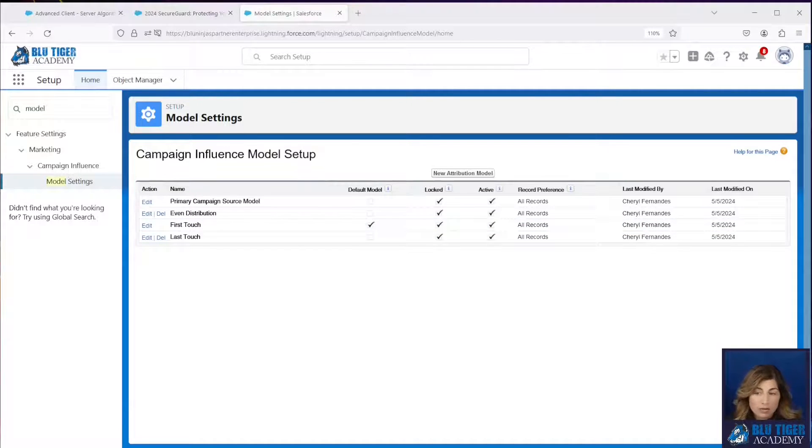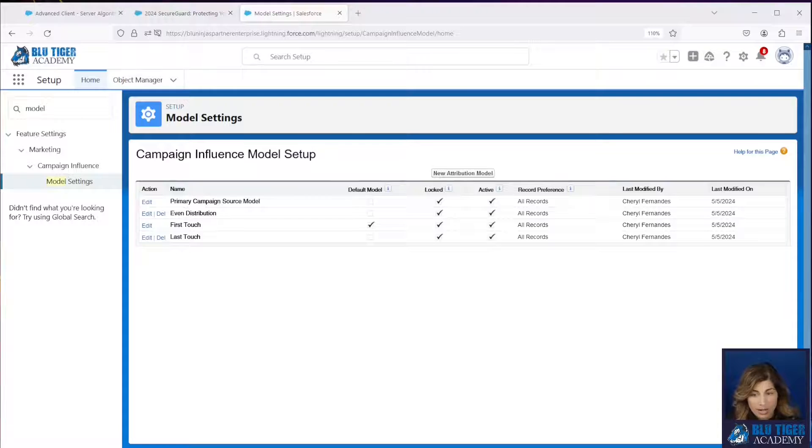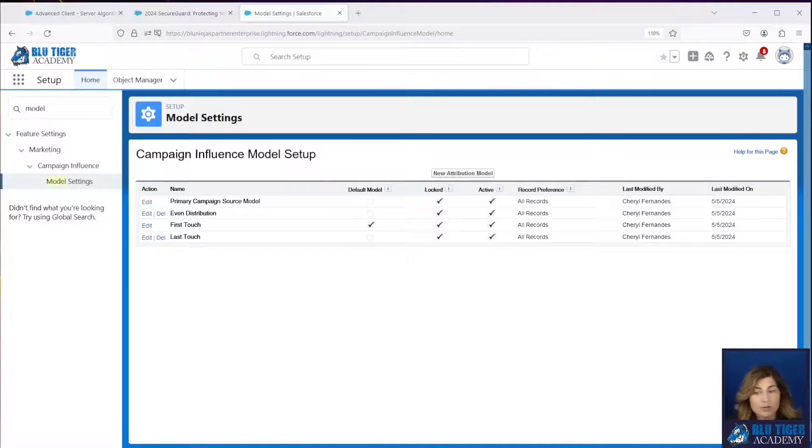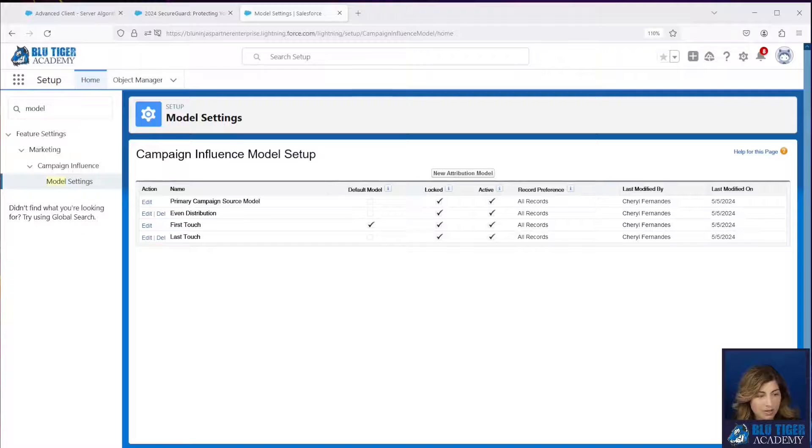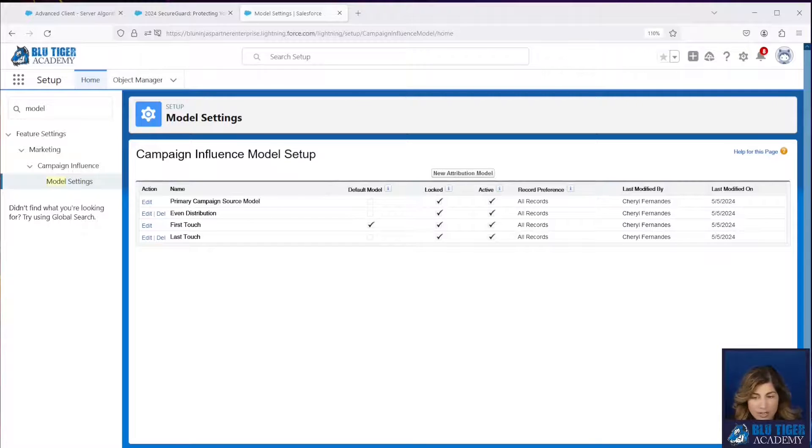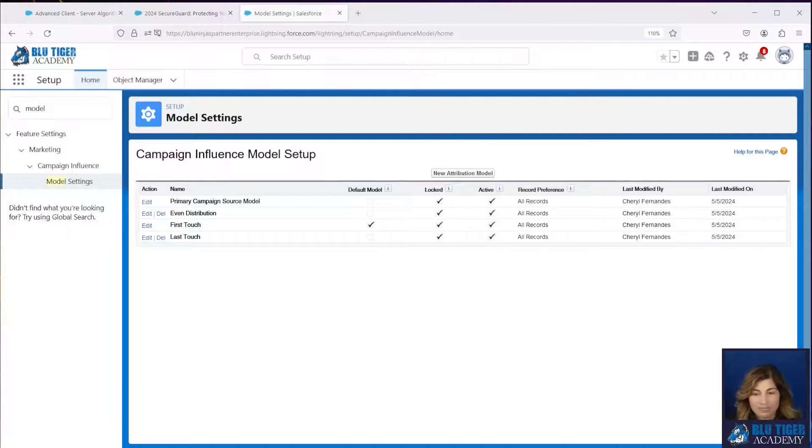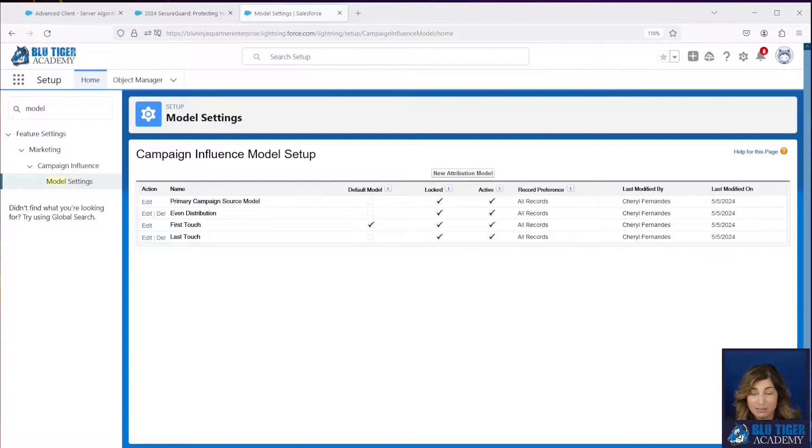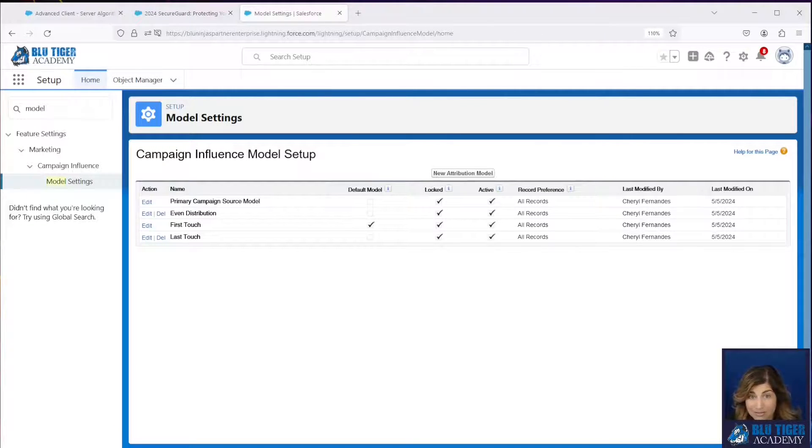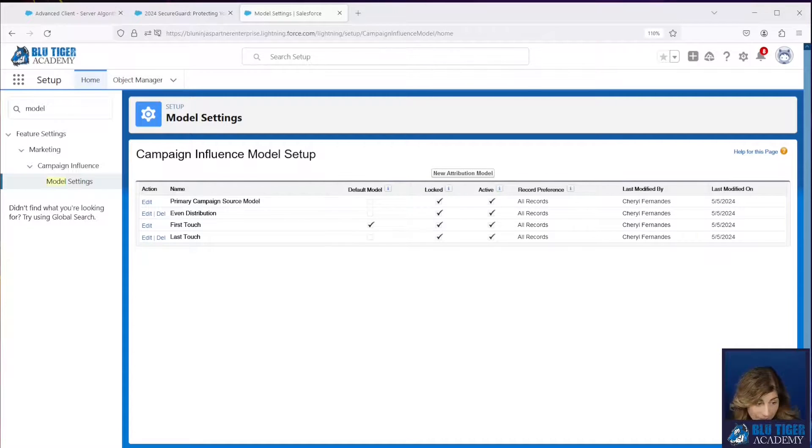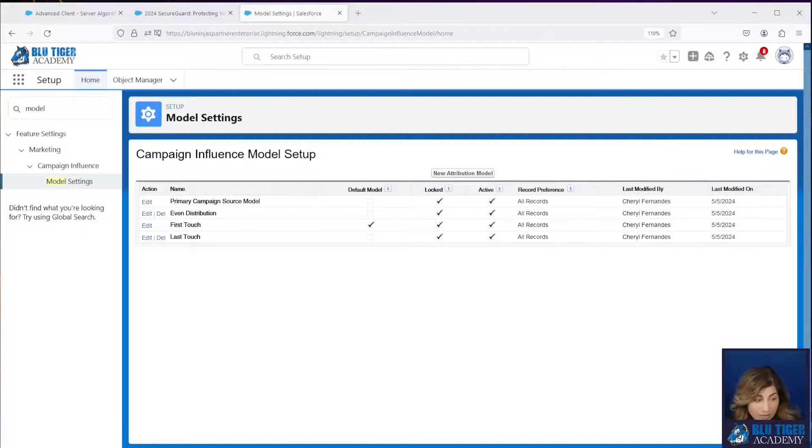Now there are a lot of arguments about which attribution model is better because there's pros and cons to all of these, right? So for your first touch and last touch models, only one campaign gets all the credit, and it might be the wrong campaign because the first campaign isn't necessarily always the most influential campaign. So your reporting may not be accurate.